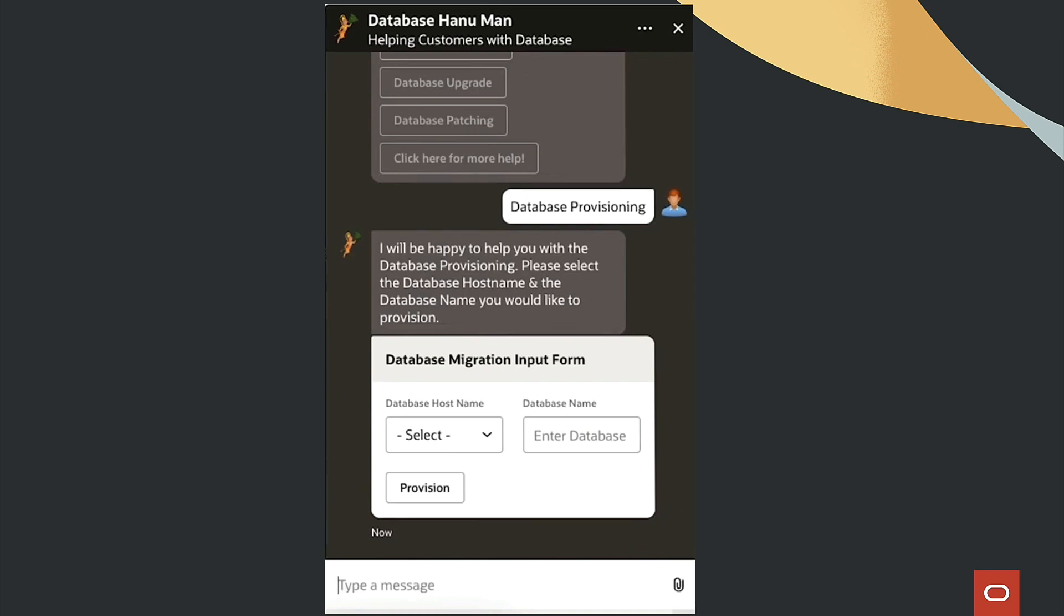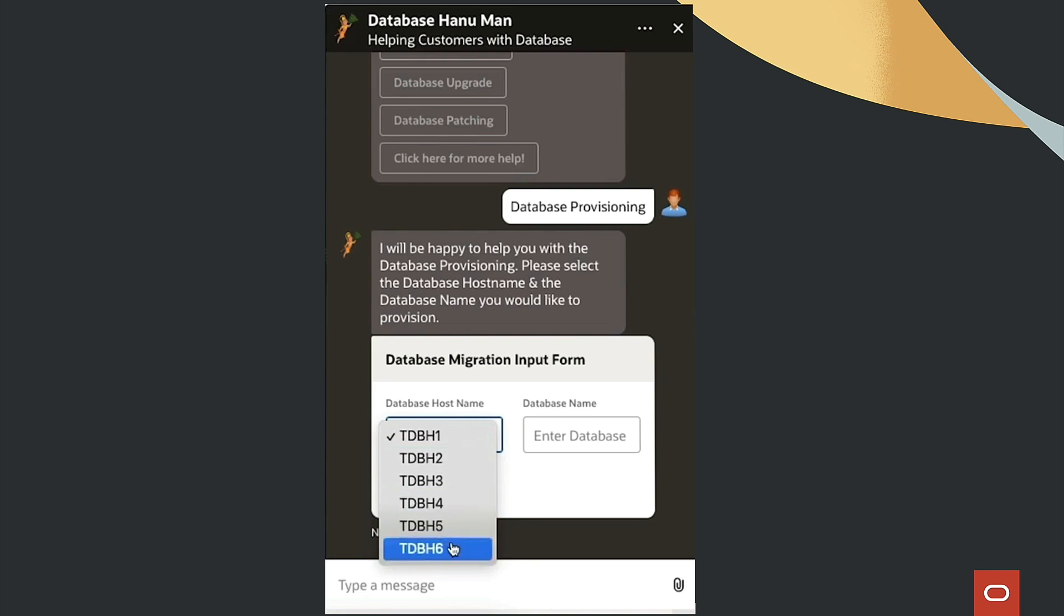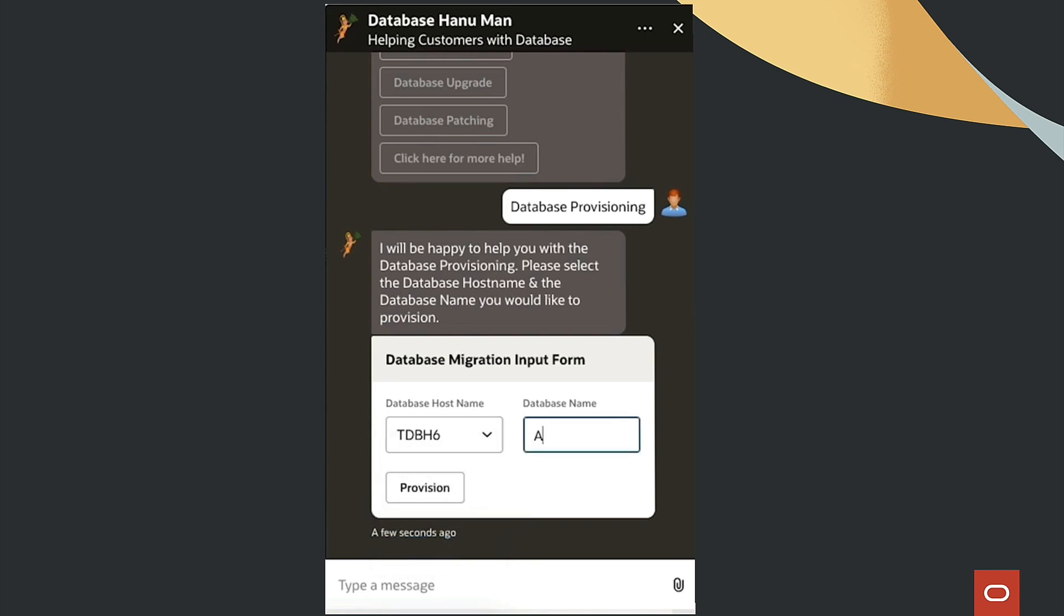By selecting the desired option, users can initiate the process with just a few clicks. For instance, when provisioning a database, users select the host name, provide the database name, and click Provision.